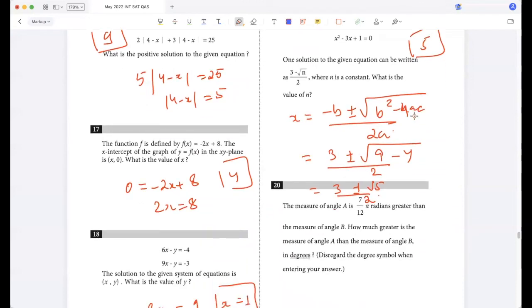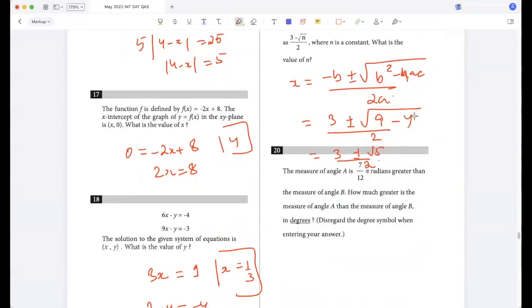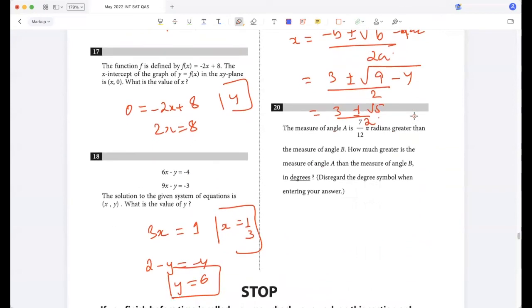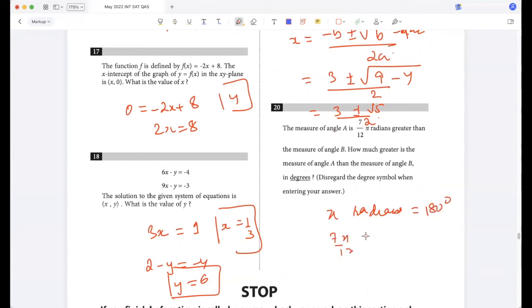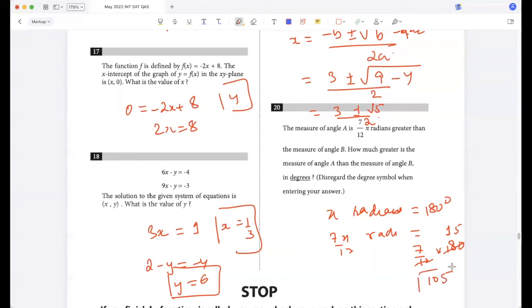The measure of angle A is 7π/12 radians greater than the measure of angle B. How much greater is angle A than angle B in degrees? Pi radians is 180 degrees, so (7π/12) radians = (7/12) × 180 = 105 degrees.